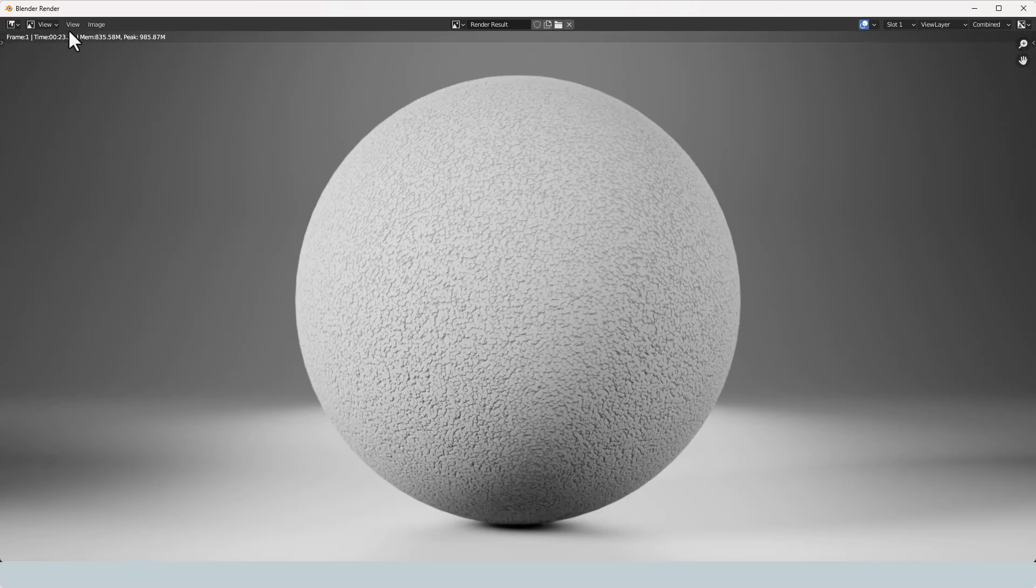And there we go. Expanded polystyrene in just a few minutes. The render itself on these settings with my processor took 23 seconds.